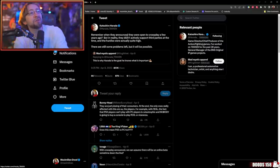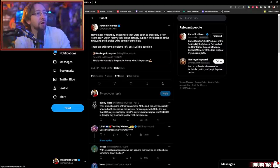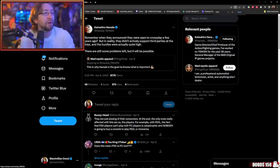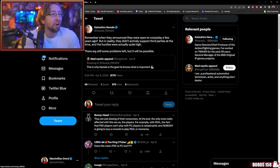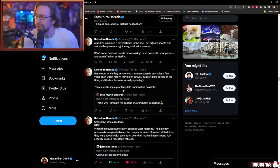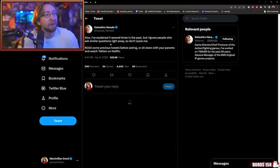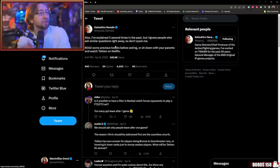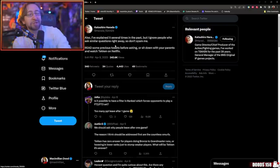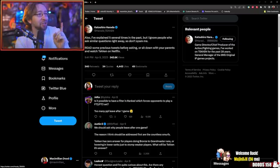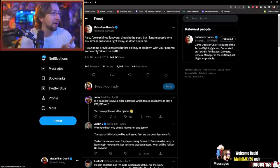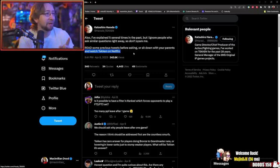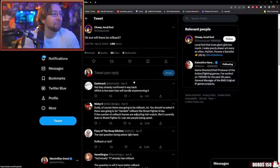Another tweet: Remember when they announced they were open to crossplay a few years ago, but in reality, they didn't actively support third parties at the time, and the hurdles were actually quite high. There are still some problems left, but it will be possible. And then it starts to get a little crazy. I've explained it several times in the past, but I ignore people who ask similar questions, so don't spam me. So he starts to get mad. Harada is now getting mad. Shut the hell up and go sit next to your parents and watch some Tekken on Netflix.